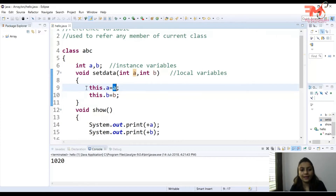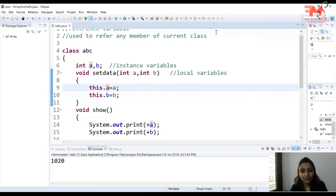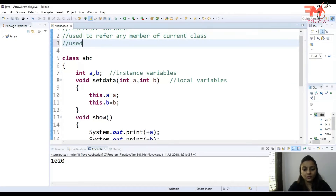So in this way we can use the 'this' keyword in order to refer to any member of the current class. 'this.a' signifies that it is an instance variable. Now let's see another use.